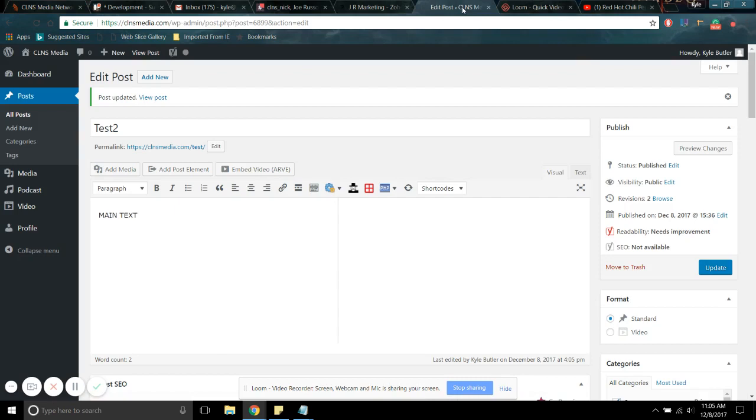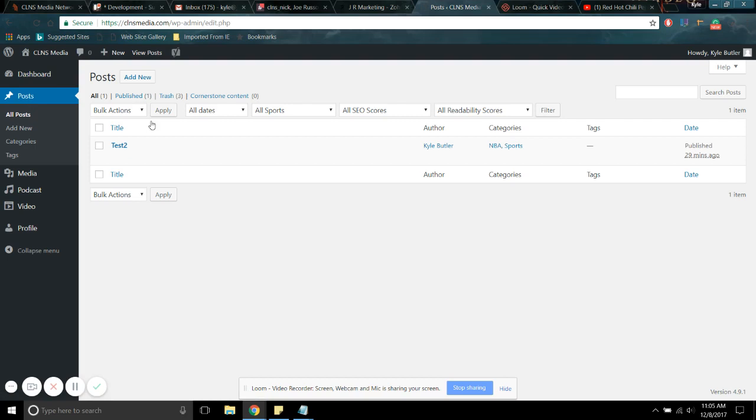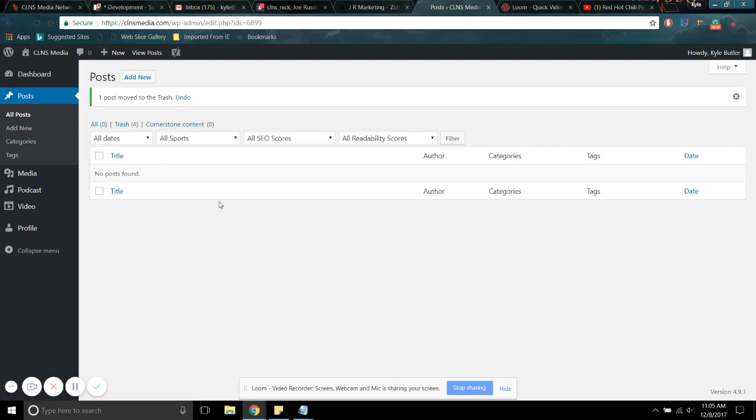And now if we go back to posts, very simple to delete. So we're like, you know, we don't want this in here anymore. There is a trash button. You click the trash button, throw it in the garbage. No posts found. So there you go.